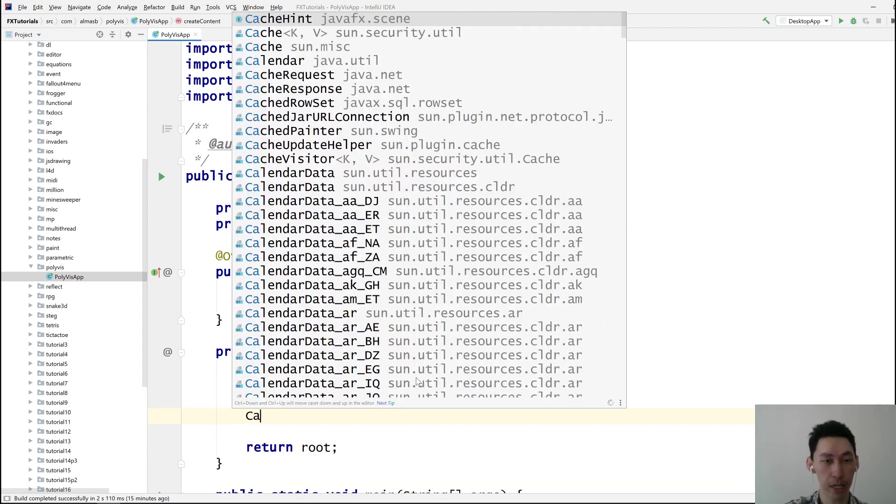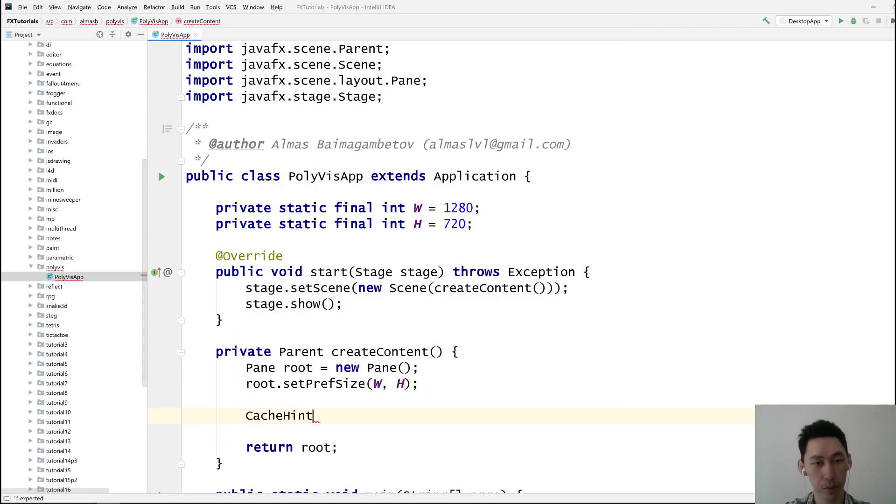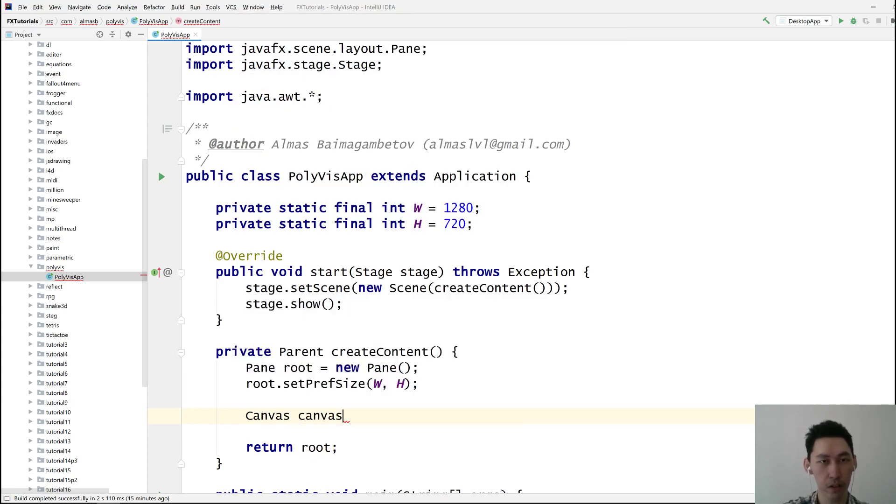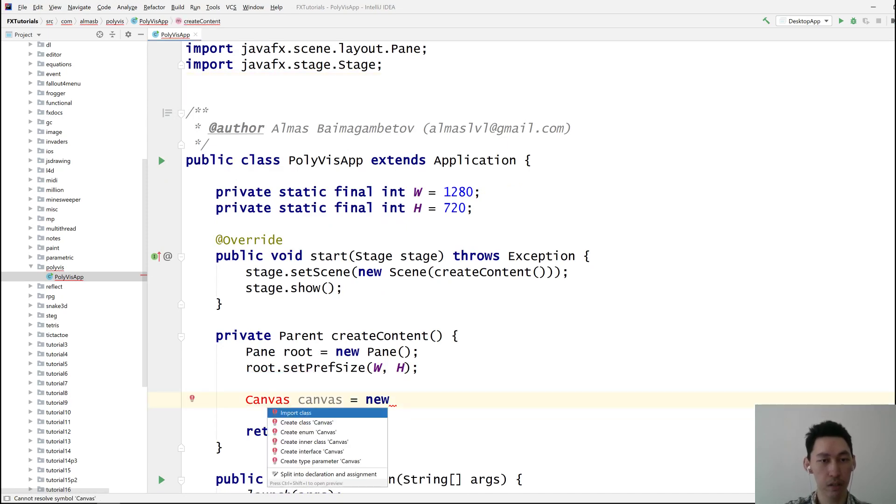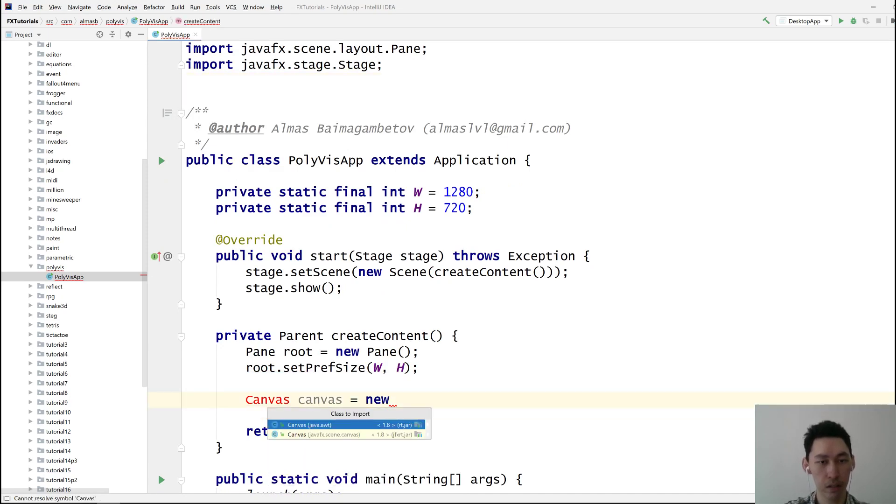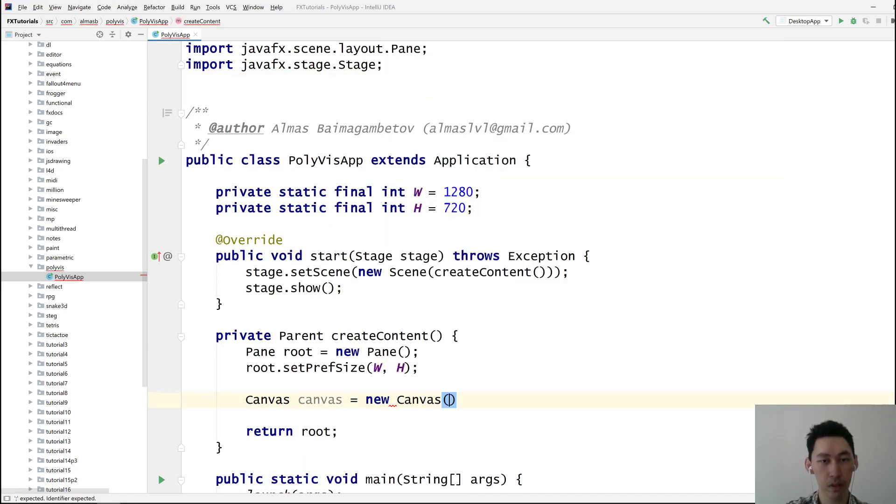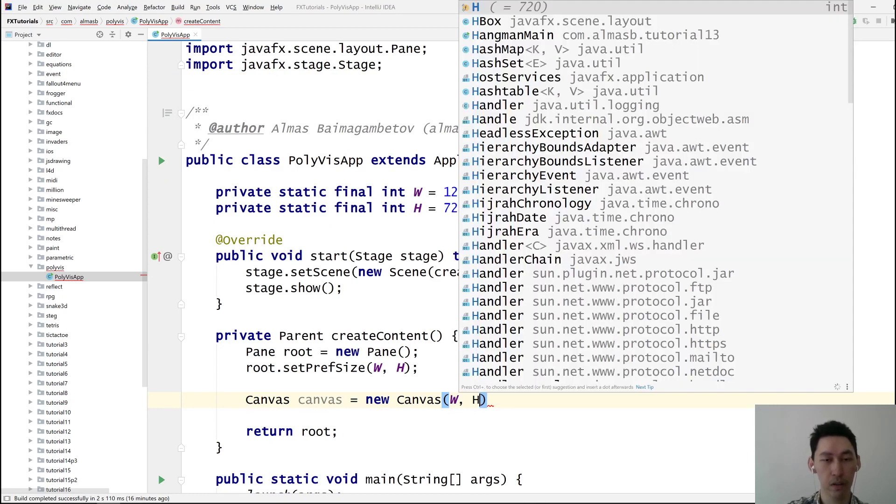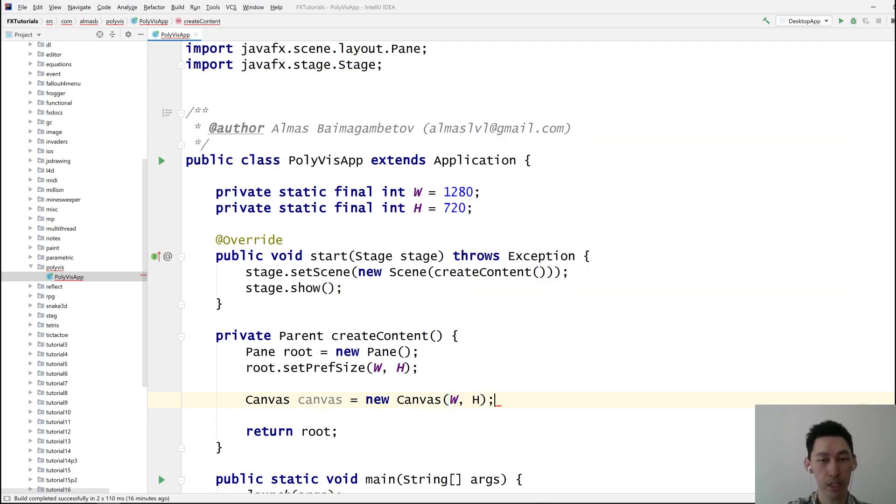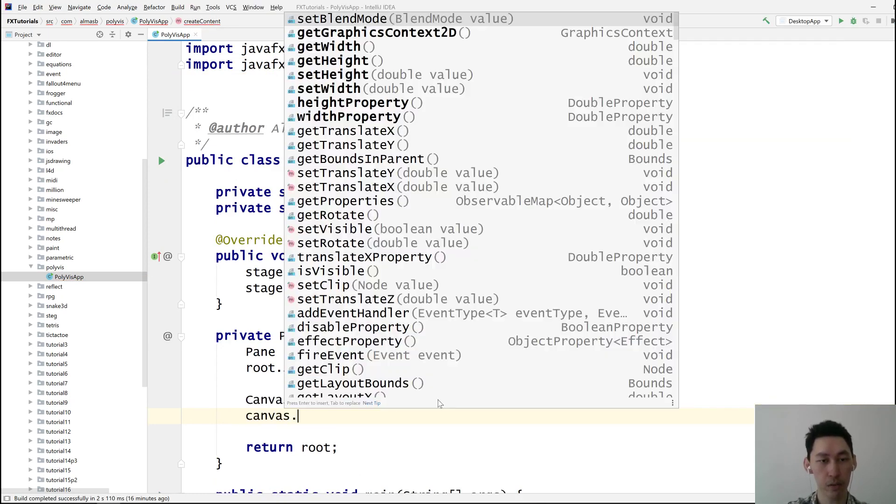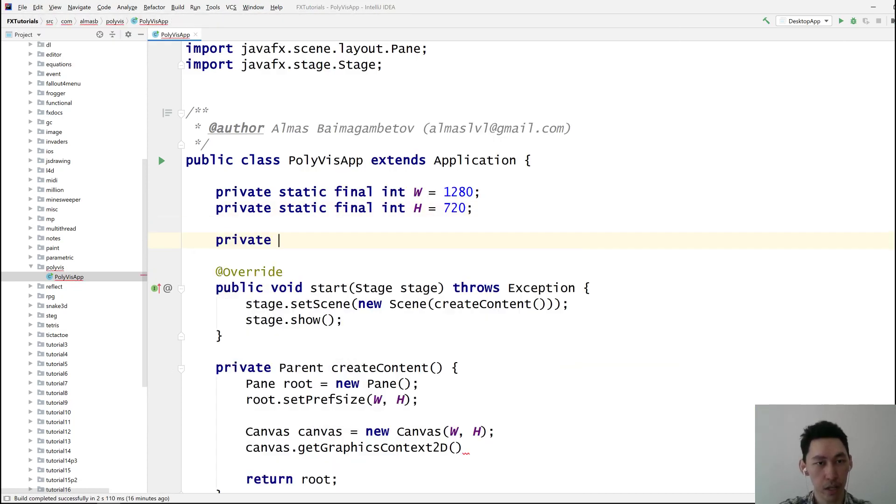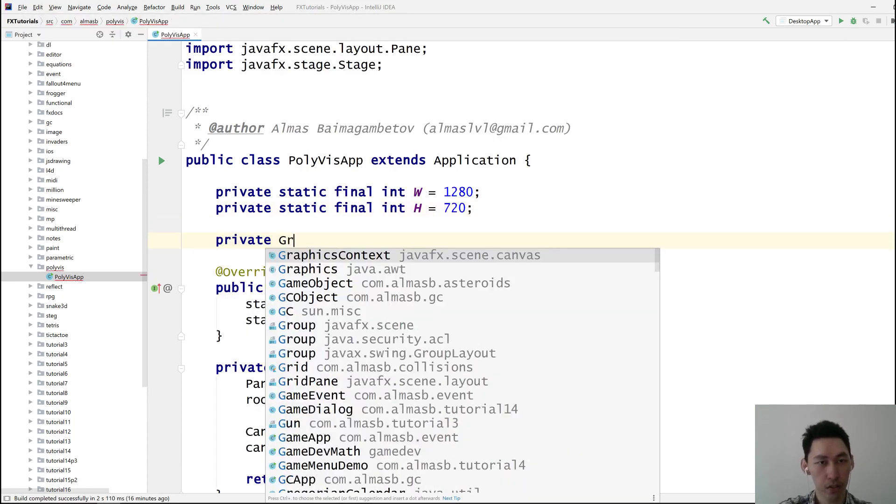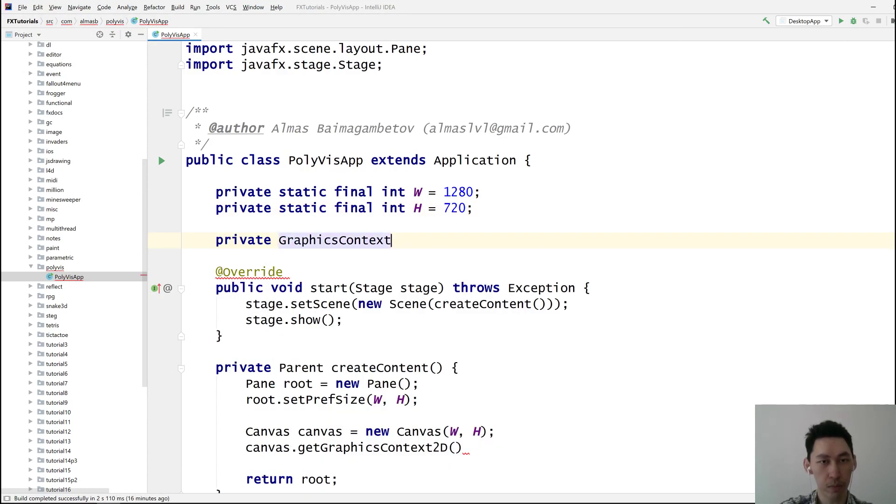We'll need a canvas, which we can use to draw things. Not that canvas, the other one, this one. Canvas with height. I'll need a graphics context so we can draw some stuff.